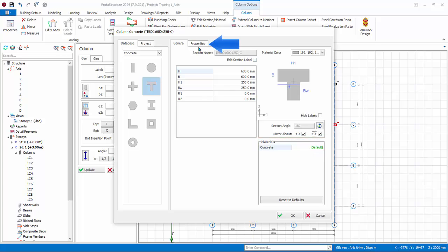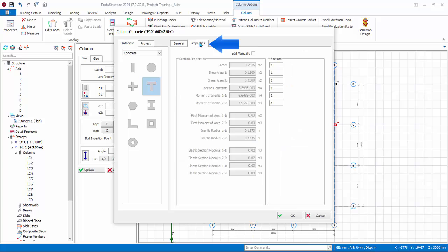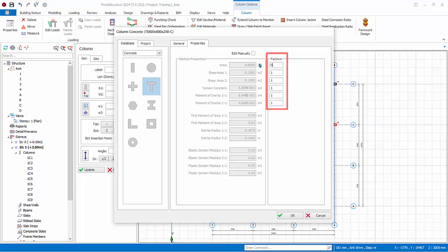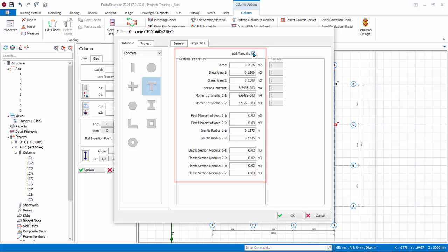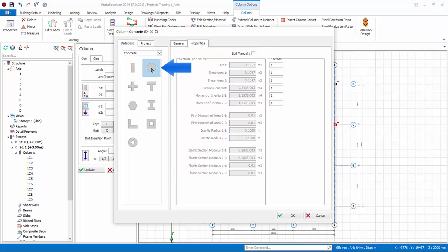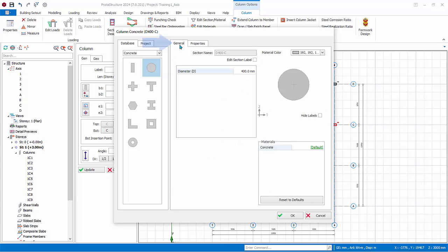Go to the properties tab. The selected section properties are all automatically calculated. If you wish, the key section properties can be adjusted by using the factors input box. 1 means 100%, 0.5 means 50%. Alternatively, you can check edit manually, then all the section properties fields are opened up for manual input.